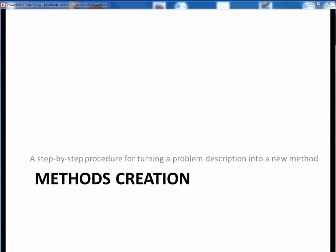In this video lecture, we'll go over a step-by-step procedure for turning some problem description into a black box model and then into some new Java method code. Let's get started.